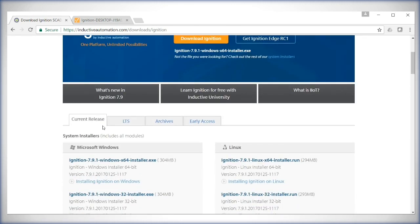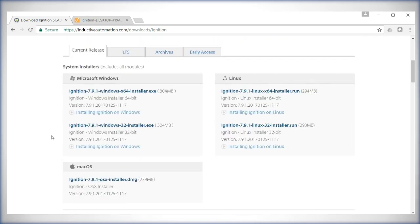This will be for the current release of Ignition. If you have an older version, go to Long-Term Support and select the version you currently have. Once here, scroll down.